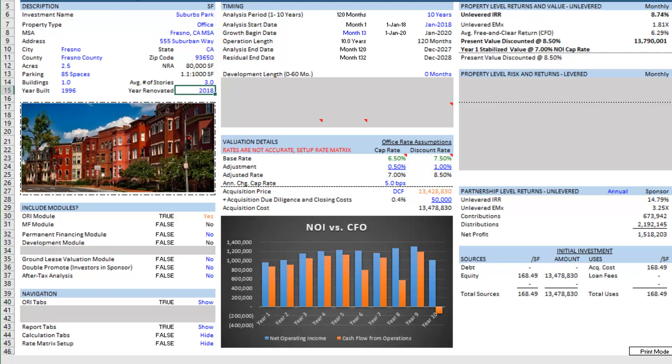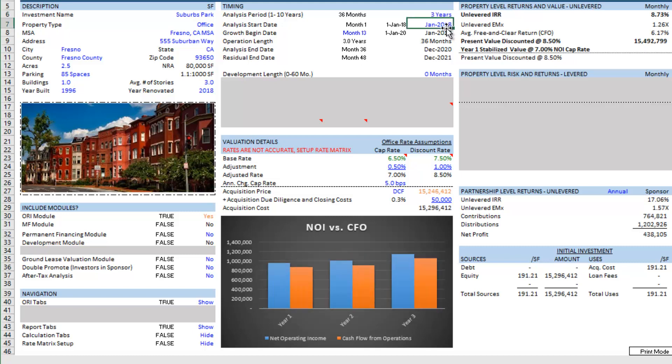With this description complete I'm going to move up here. This is only a three-year hold so there will be renovation in years one and two, then I'll have one full year of stabilized occupancy and that'll just help season the operation so I can sell at the end of the third year. The analysis start date being January 1st 2018 with my growth begin date being 12 months following that. Again I'm leaving the development length at zero which means this will be modeled as an acquisition without using the development module.